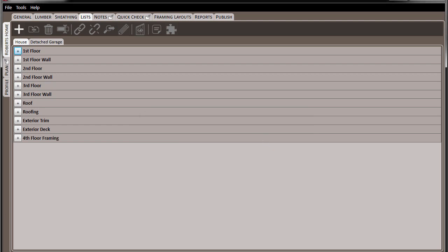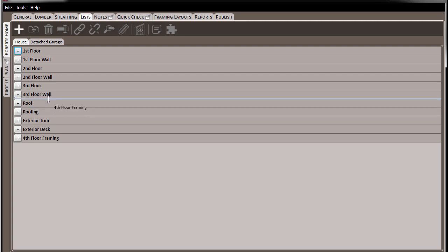We can reorder our packs by clicking on them and dragging and dropping them to the proper place that we want in the list.